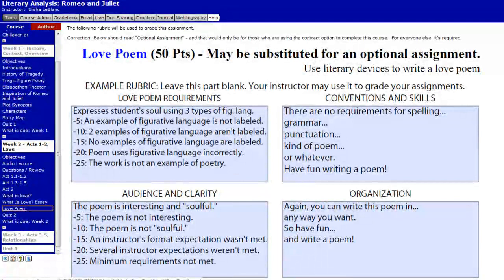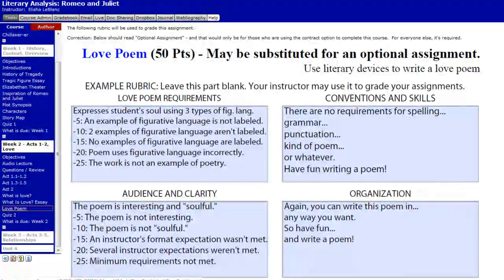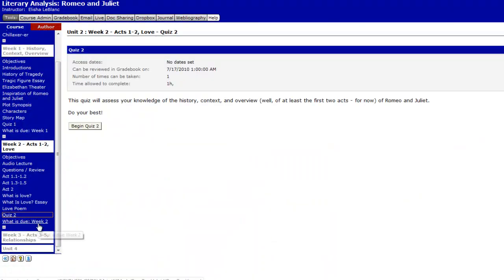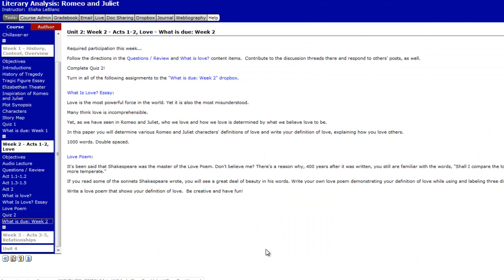Finally, you're going to take a quiz. The quiz will cover Acts 1 and 2 only — none of the previous material will be on it. Go ahead and click there whenever you're ready. Also make sure you've turned in everything you need. Look over what is due for week 2, and whenever you're ready to turn in your What is Love essay or your love poem, go ahead and turn those in to the week 2 Dropbox, which is just to the left there. Thank you so much.